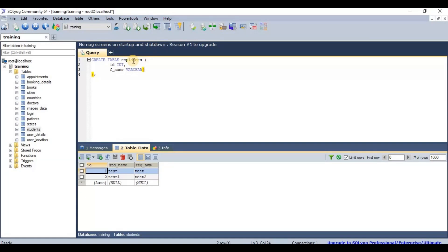For VARCHAR, we need to provide a length — for example, 100 characters for first name. The length depends on the maximum expected value; if names can be longer, increase the size. Since we're storing text, VARCHAR is the correct data type, so we'll set it to 100.